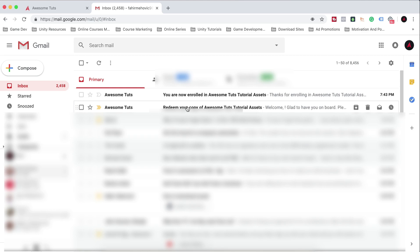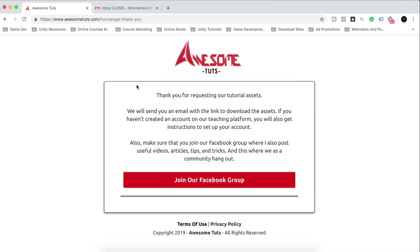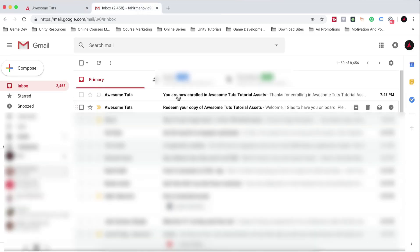Now, because I'm hosting these assets and my courses on a platform called Teachable, when you enter your email address on my website at awesometuts.com, what we did a moment ago, this will create an account for you there.